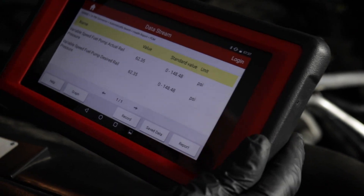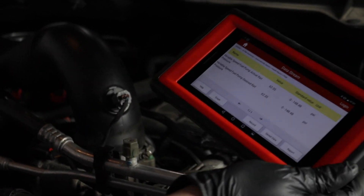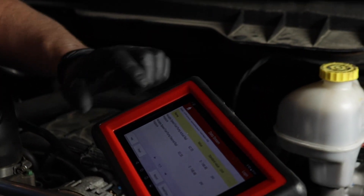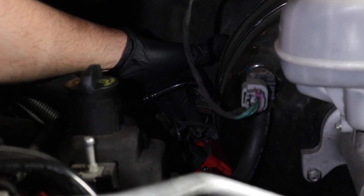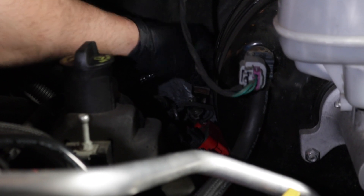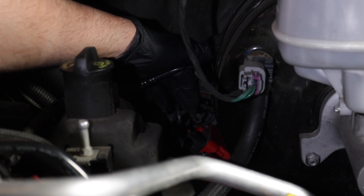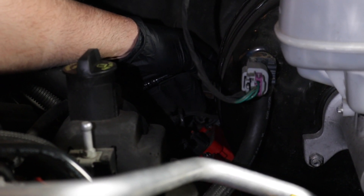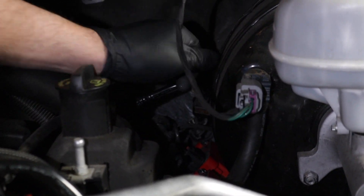That's just with the vehicle sitting still, not running. If you don't have the scan tool, what you can do is look at the connector, make sure it's on there, and take a look at the wires to see if they look good. Everything looks good here, so we go on to the next step.